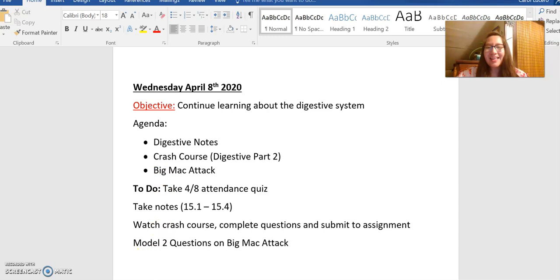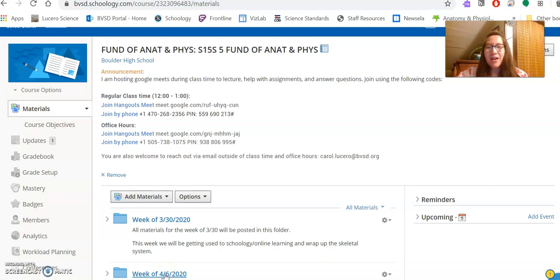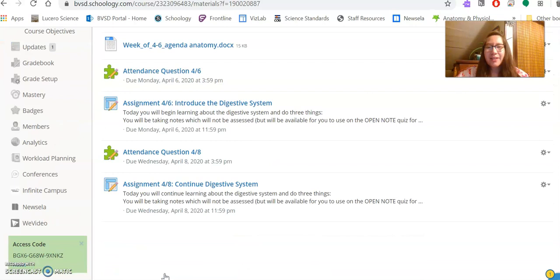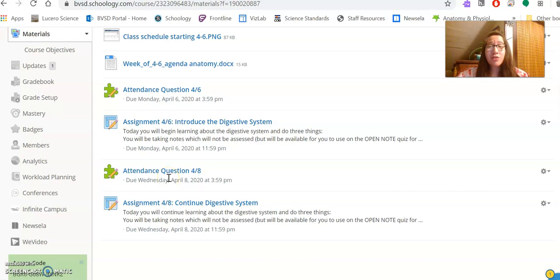So we're going to go to Schoology, and it's under our Week of 4-6 materials. When we take a look, this is in chronological order, so you'll take a look. Here's your attendance question, just a quick check-in, how are you doing?